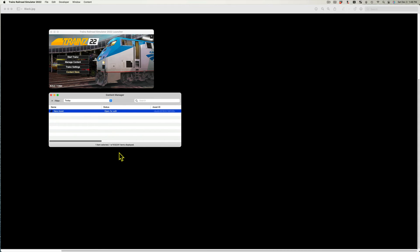If all goes well, that is, if you have no errors, the status of the asset should change from open for edit to modified. The asset is now ready to import into Trains.